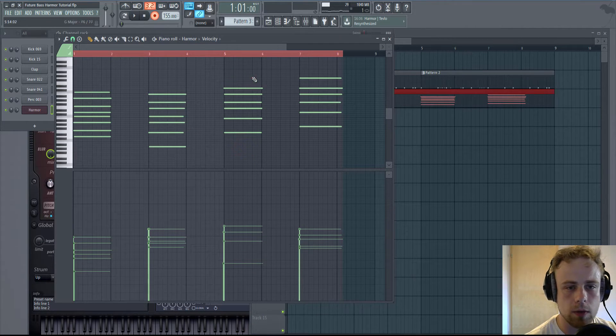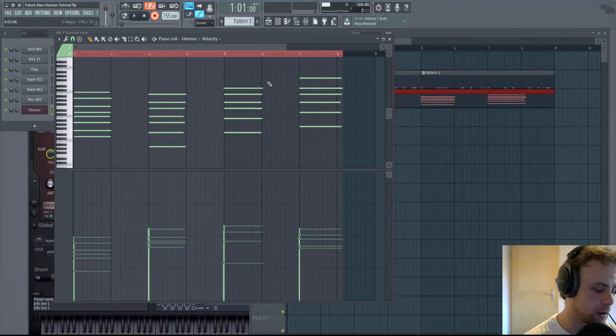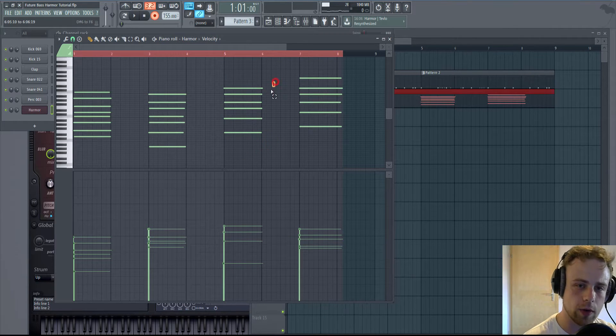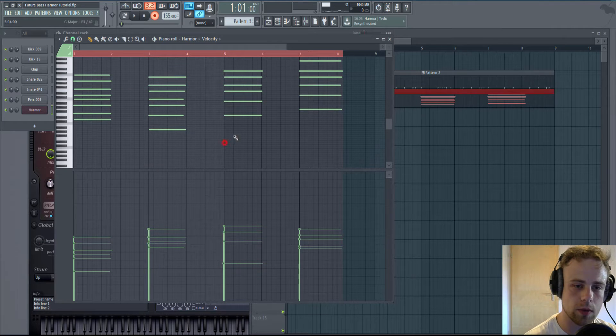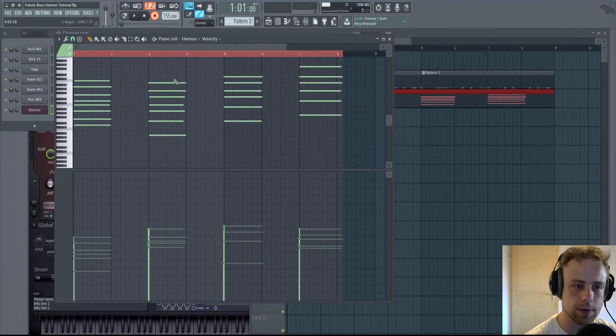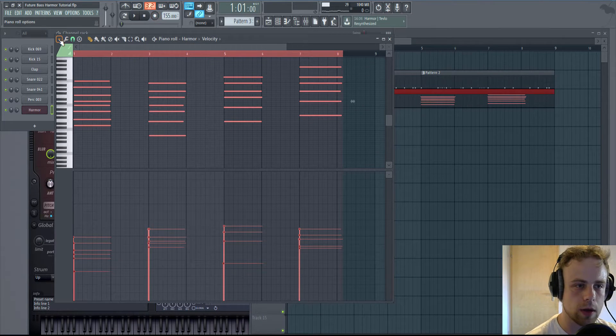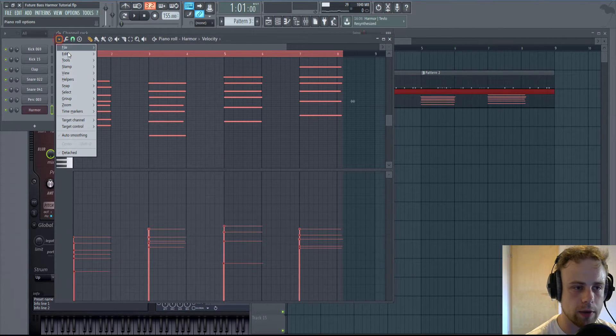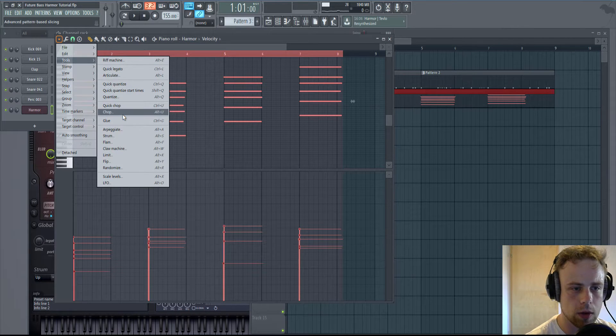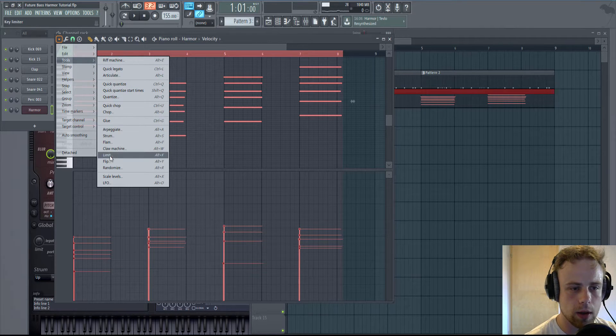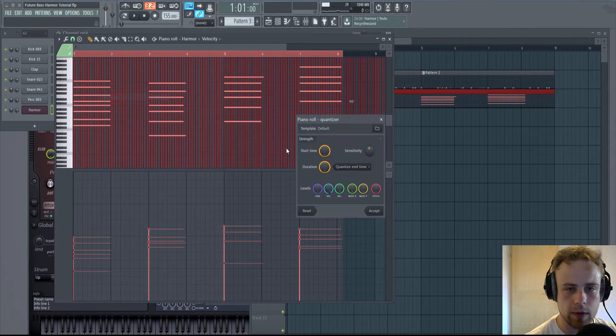To mark more than one note, hold Ctrl and drag your left mouse. Okay, go to this little arrow. Tools.